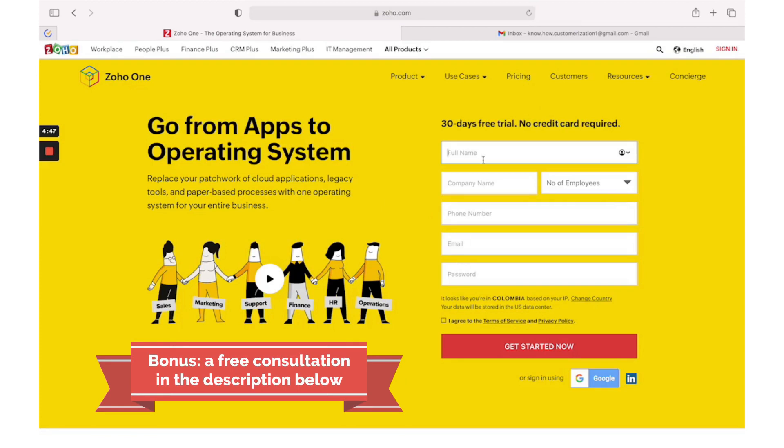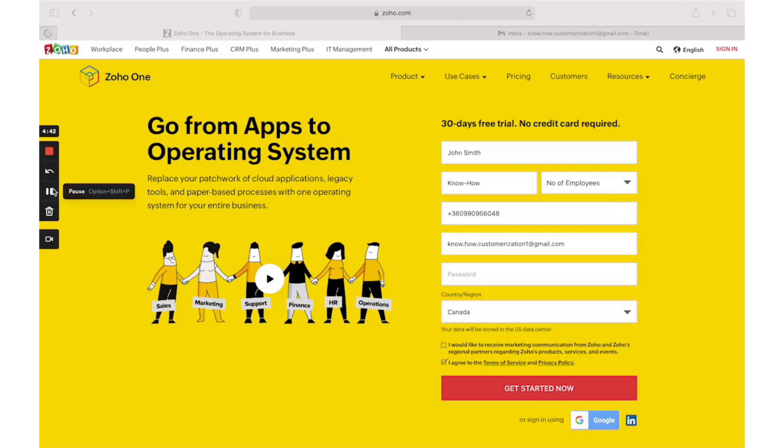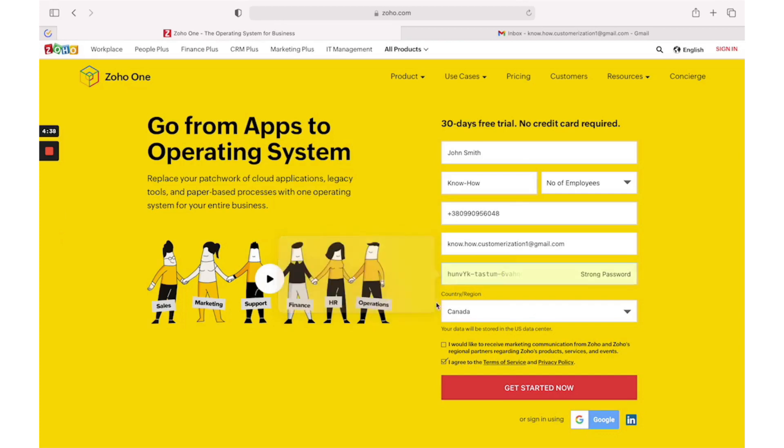You need to fill in your full name, company name, phone, email and password. When you fill in all details, you could select your country, agree with terms and conditions, and if you want to receive marketing, you select this checkbox.